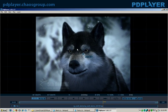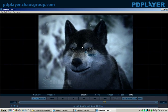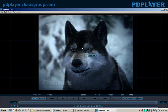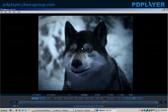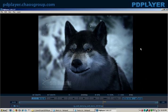I can also move the clip around, which you'll see is useful later, as well as right-click to bring up other properties. That gives you the basic outline of playing a clip inside PD Player.